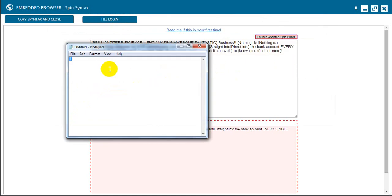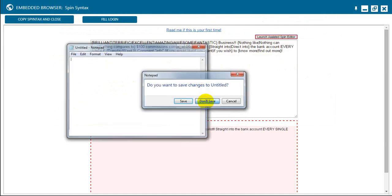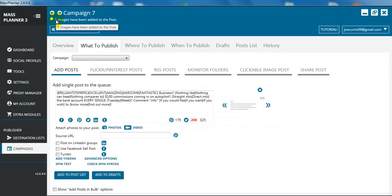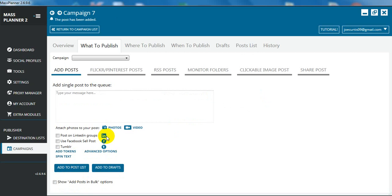We can get rid of this notepad now because that was just to do that little thing. Now what we're going to do is click copy syntax and close. When we've clicked copy syntax and close, you'll see the brackets in here. You can do this yourself, but it's simpler if you just use the assisted spin text. When we've done the spin text, we're going to click on add to post list. The post has been added.